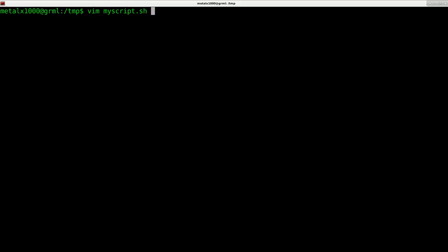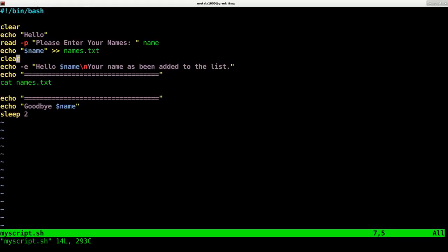You can use vim, nano, emacs, kate, gedit, mousepad, whatever, as long as it's a text editor and not like a word document editor or office document editor. Here we go, this is a script I just created which basically incorporates everything we just went over.